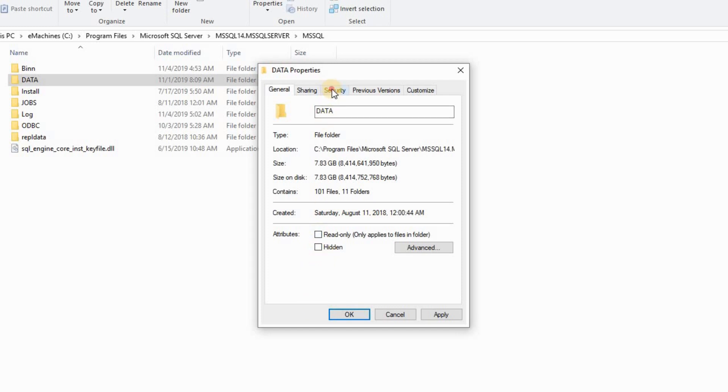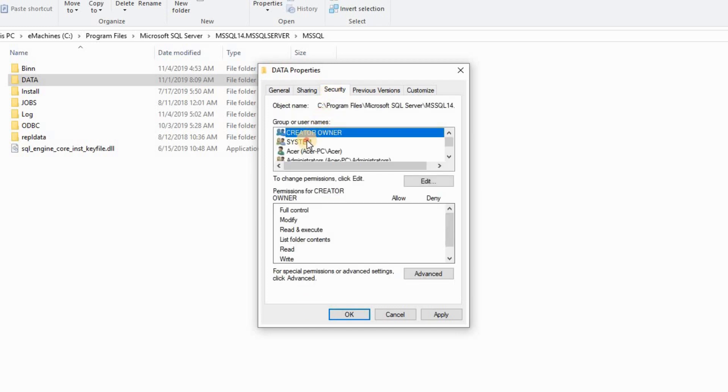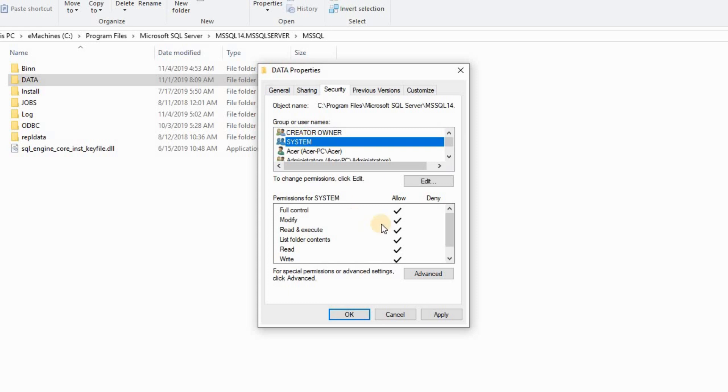Go to security. Click your system. Make sure that all is selected. If not, edit, select all and apply.